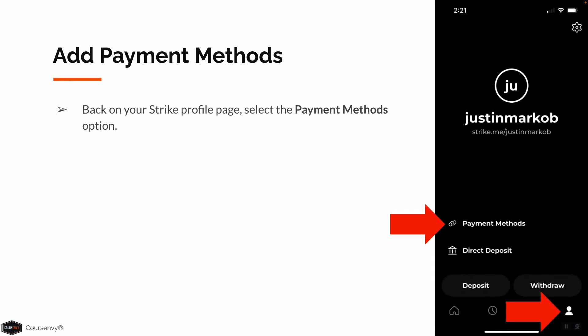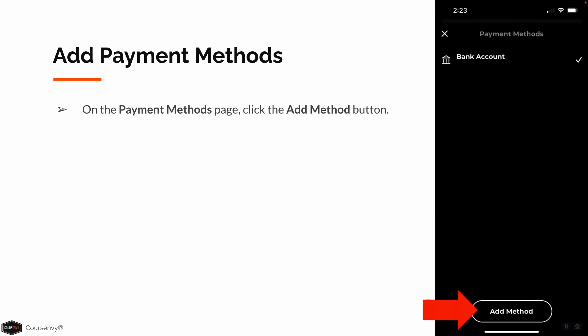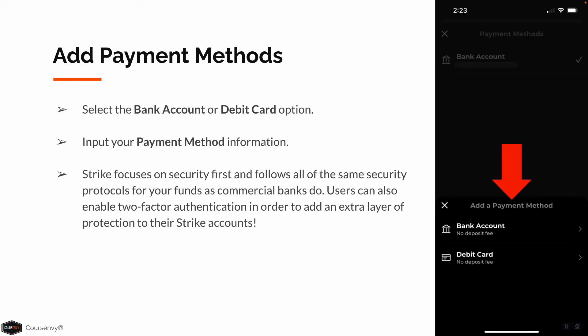Also on your Strike profile page, select the Payment Methods option to add payment methods. On the Payment Methods page, click the Add Method button. In the pop-up, you can select Bank Account or Debit Card — both have no deposit fees, so select whichever you prefer and input your payment method information. Strike focuses on security first and follows all the same security protocols as big commercial banks. Users can also enable two-factor authentication for an extra layer of protection.